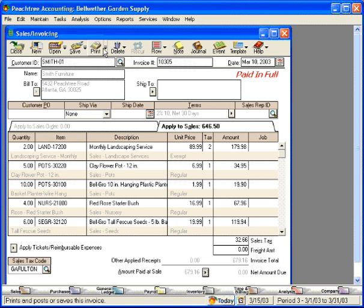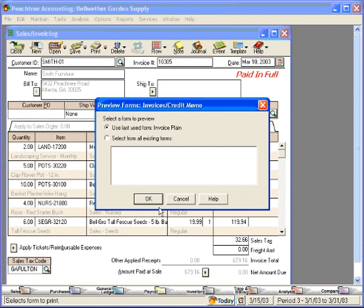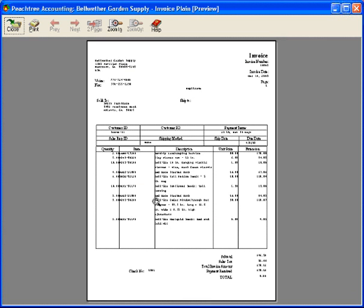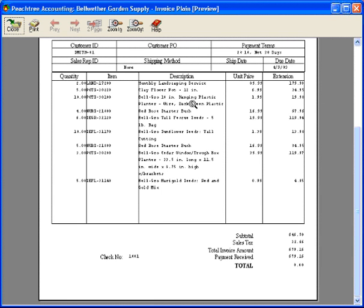Let's look at this invoice on the screen. Payment received here. Check number. Remember, we can give this to Mr. Smith and he can leave with all these products as a happy customer.